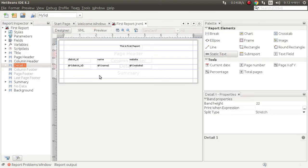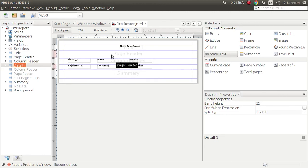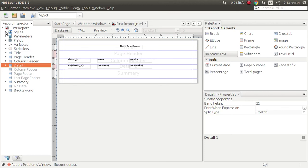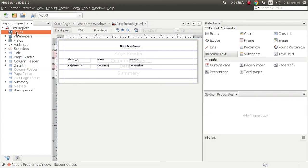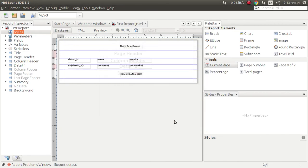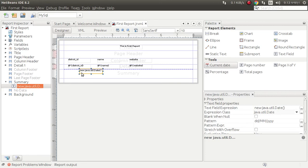We can make complex queries and make group by or order by, everything. Here is another field, division ID. We can set style. No style is here. Current date we can put it in summary, this format, apply current date.